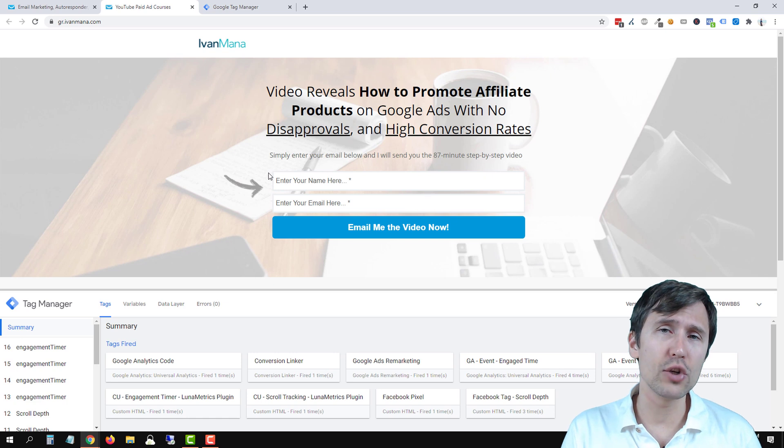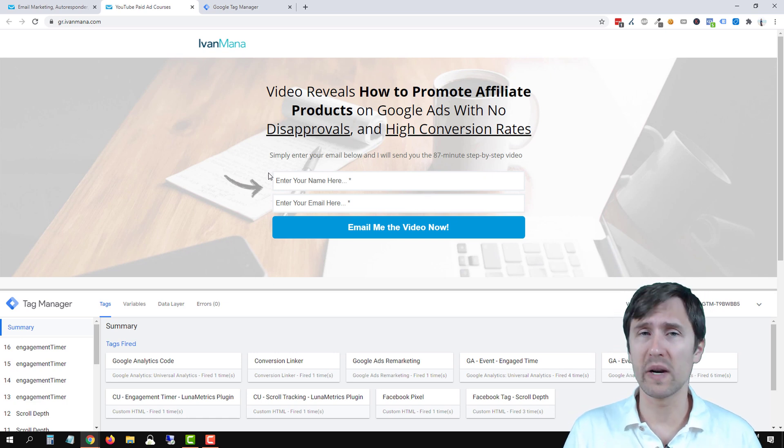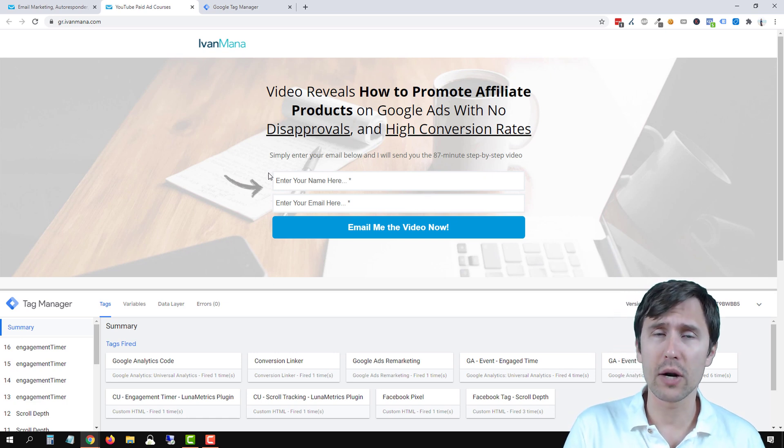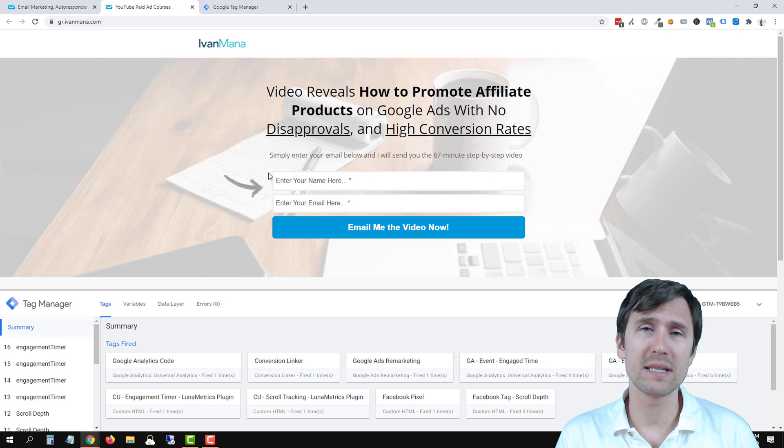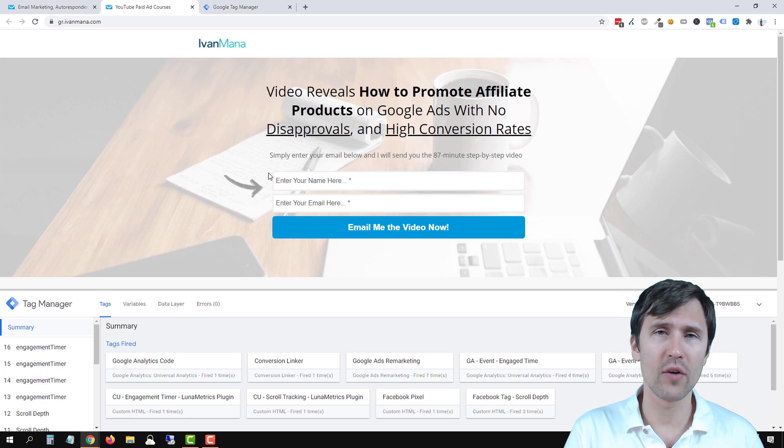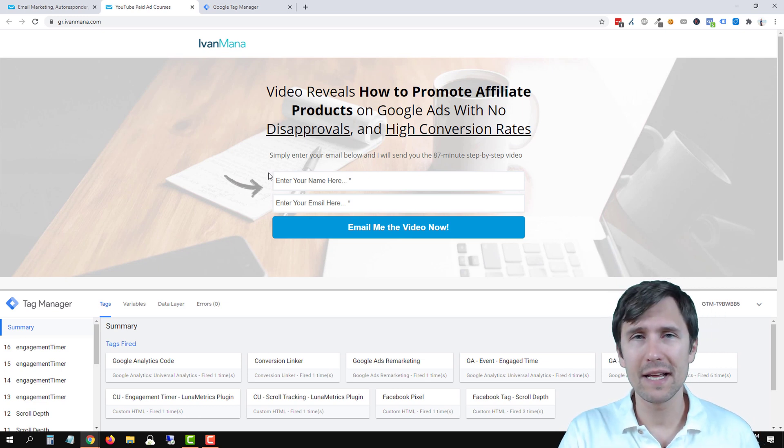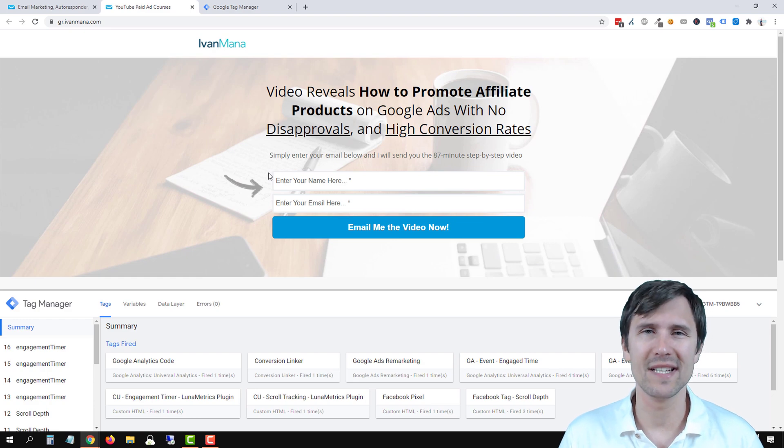If you want to know how to create a GetResponse landing page or you want to see how to create autoresponders, check out my GetResponse playlist where I teach you how to do everything from start to finish. That being said, thanks for watching. I will see you in the next video.